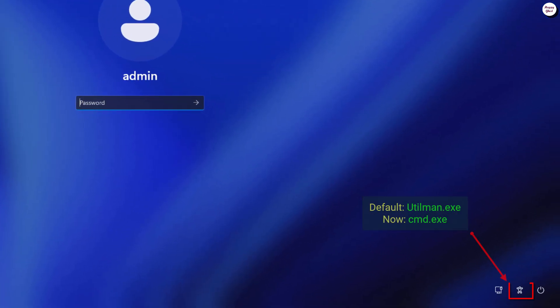By default, this icon is called ease of access. Normally, when you click it on the login screen, it launches the utility manager application.